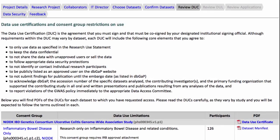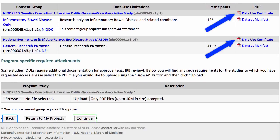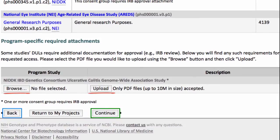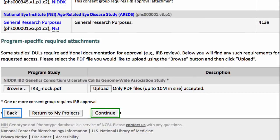We stress that you carefully review the data use certificates at this point. This is where you would upload any required documents. In my example, that would be the IRB approval form for the NIDDK study. Notice that the files must be in PDF format. I'll click Continue.